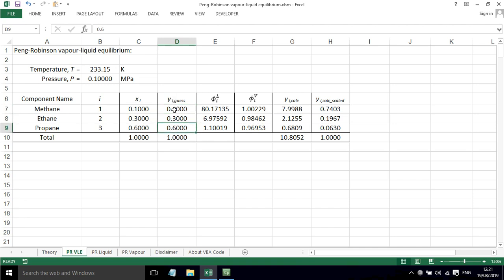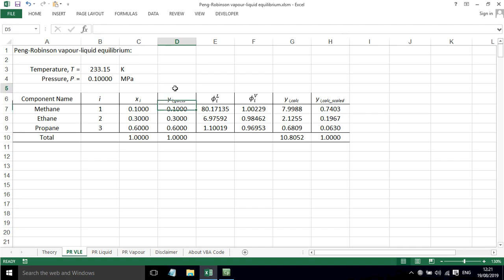And we'll also need to calculate the vapor phase composition. Now just as an initial guess, I've put in the values for the liquid phase. So these are going to be wrong, but just as initial guess values here I've got those. And what we'll need, as we've seen from the theory, are the fugacity coefficients for the liquid phase components and the vapor phase components.